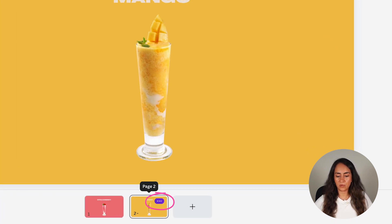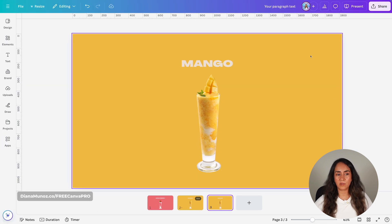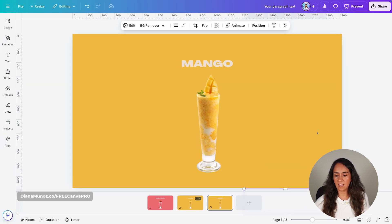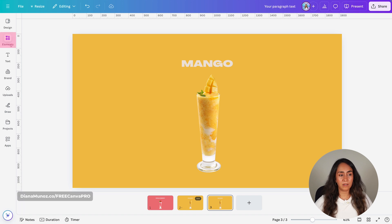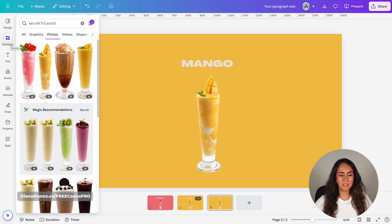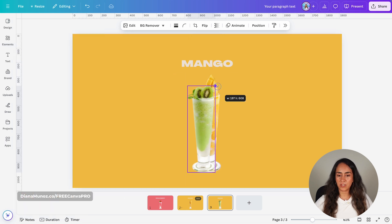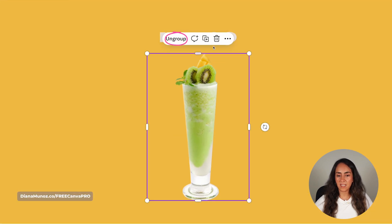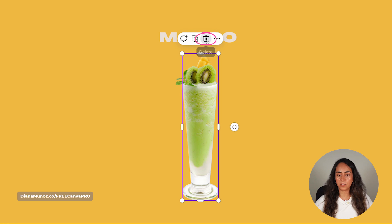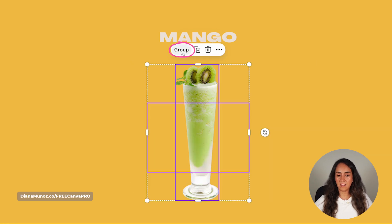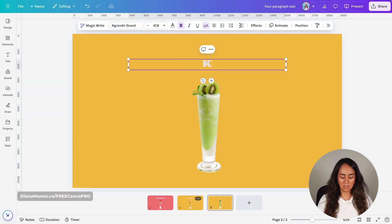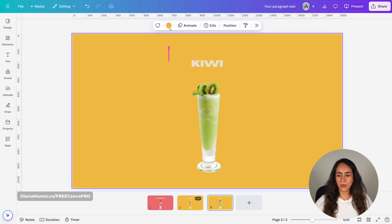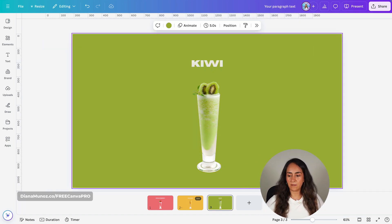Now the next step is to duplicate the page, delete the hidden elements, and add another product. Let's go to elements and search for a kiwi milkshake. I'll adjust the size of the glass to be more or less the same as the mango one. Remember to select both elements behind, group them, and delete the mango shake. Then select both elements, group them, and change the text in the title. We're going to change the background and title color as well.